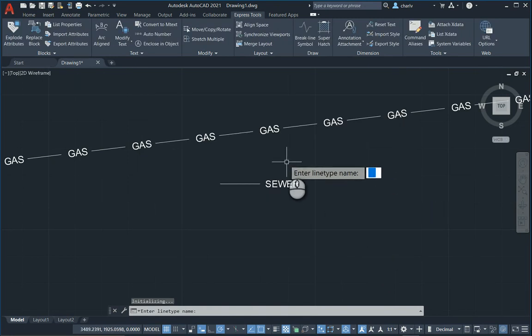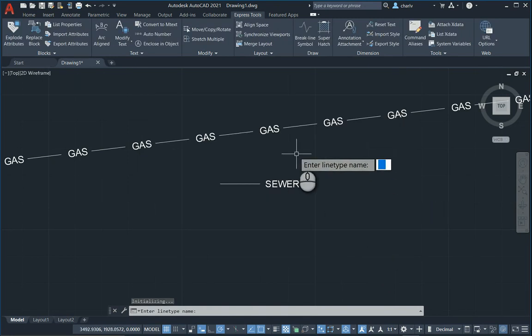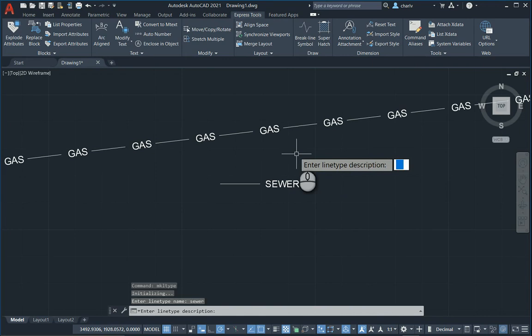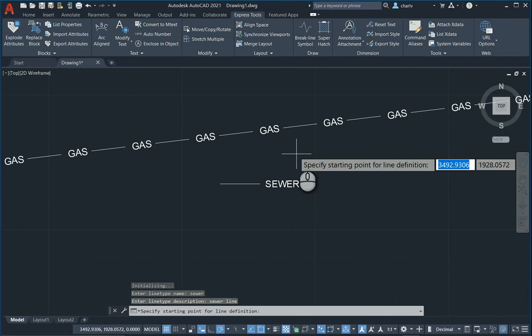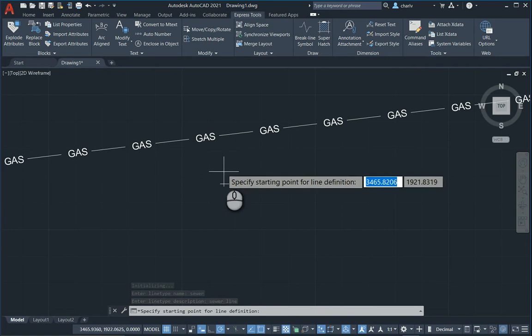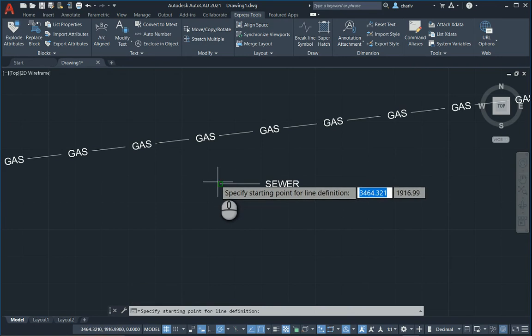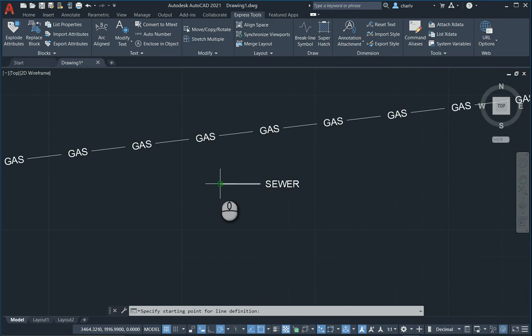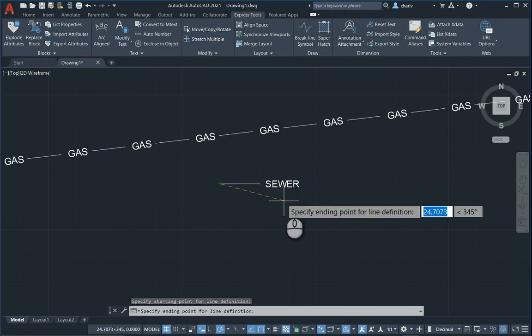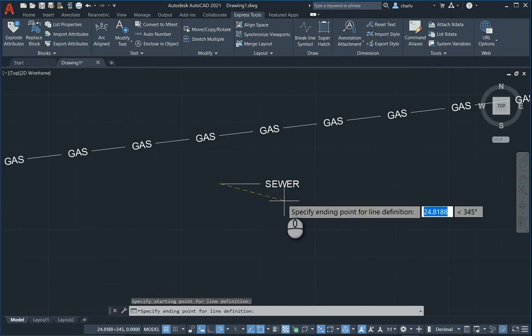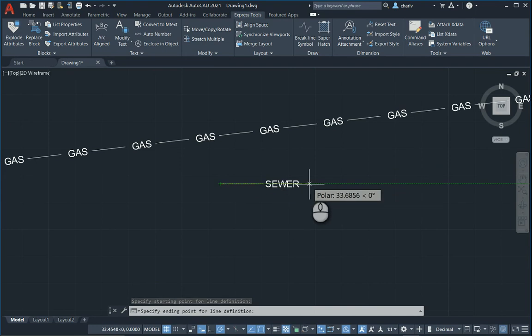All right, it's going to ask me a name for this particular line type. I'll just say sewer. Description, I can actually give anything as well. Sewer line. And then it says where's the starting point of this particular definition. I'm going to say on the left hand side on that endpoint.